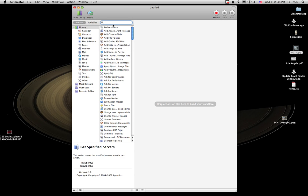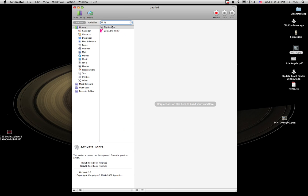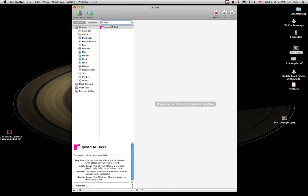But in here, under Library, I'm going to search, and there it is, upload to Flickr.